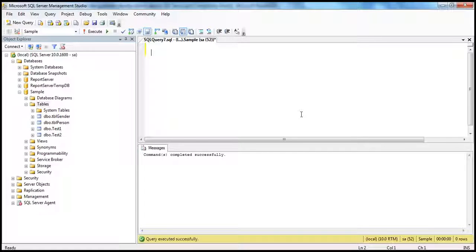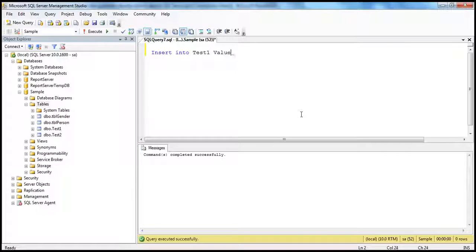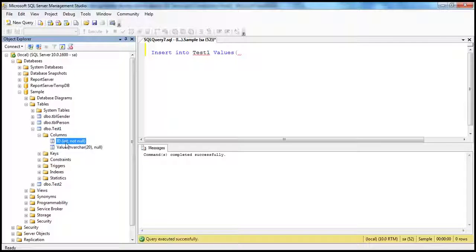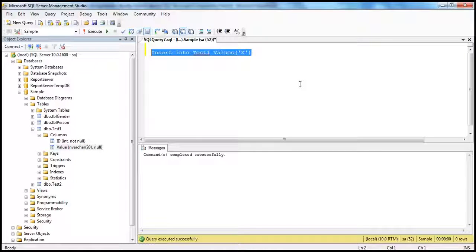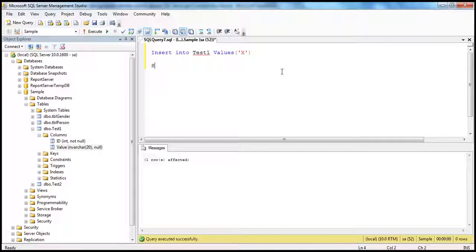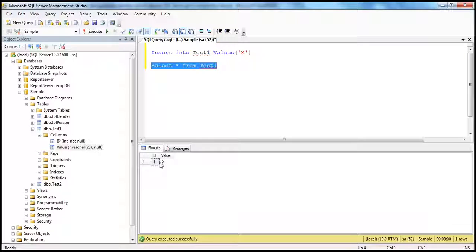Now let's insert a record into the test1 table. Insert into test1 values — since the ID column is an identity column, we don't have to supply a value for it. So just supply the value for the value column. I'm going to pass 'x'. When we retrieve the data with SELECT * FROM test1, the ID column is automatically generated by SQL Server.